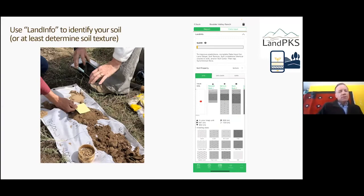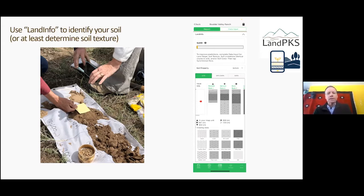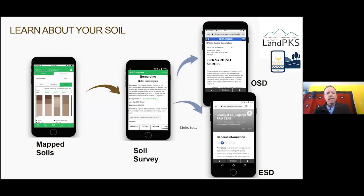Those examples illustrate the importance of knowing your soil texture before evaluating soil health. A loamy texture gives a much higher potential for many soil health indicators. However, for indicators like infiltration, a sandy soil may have higher health potential than a clay soil. In previous sessions we used Land PKS to help identify soil and determine soil texture.